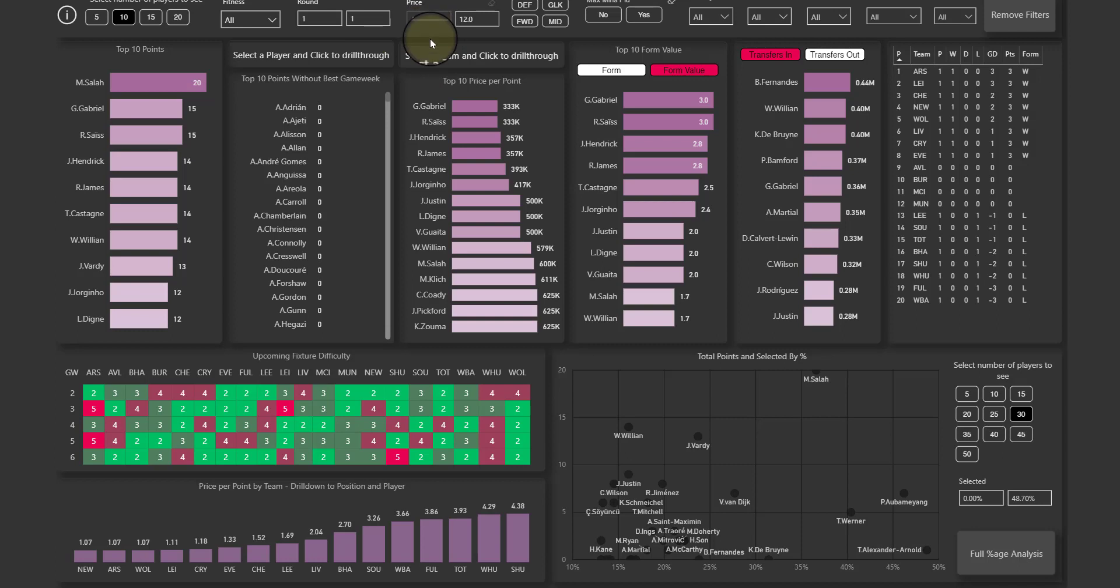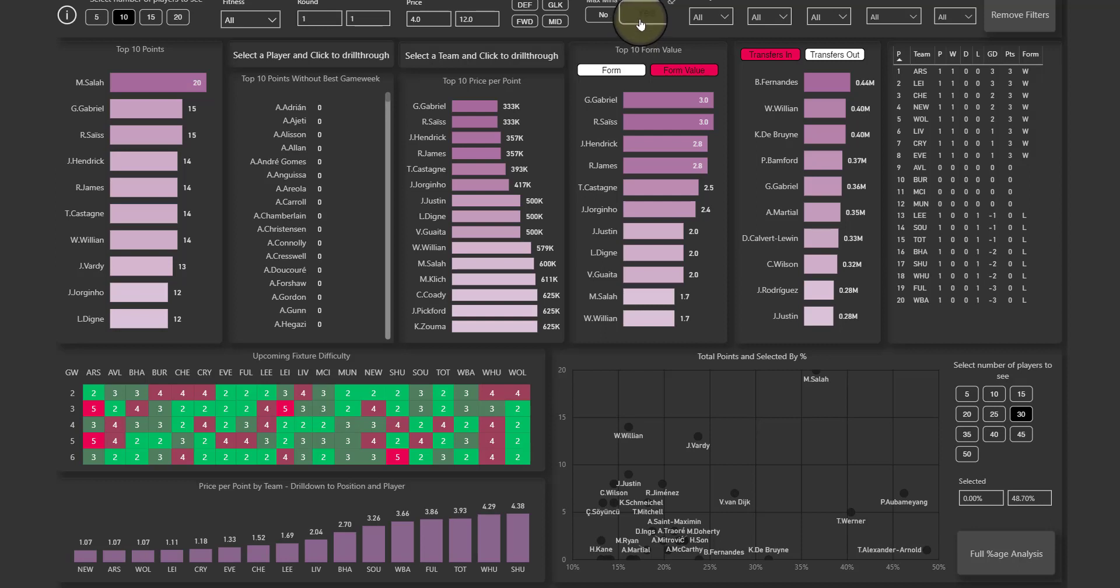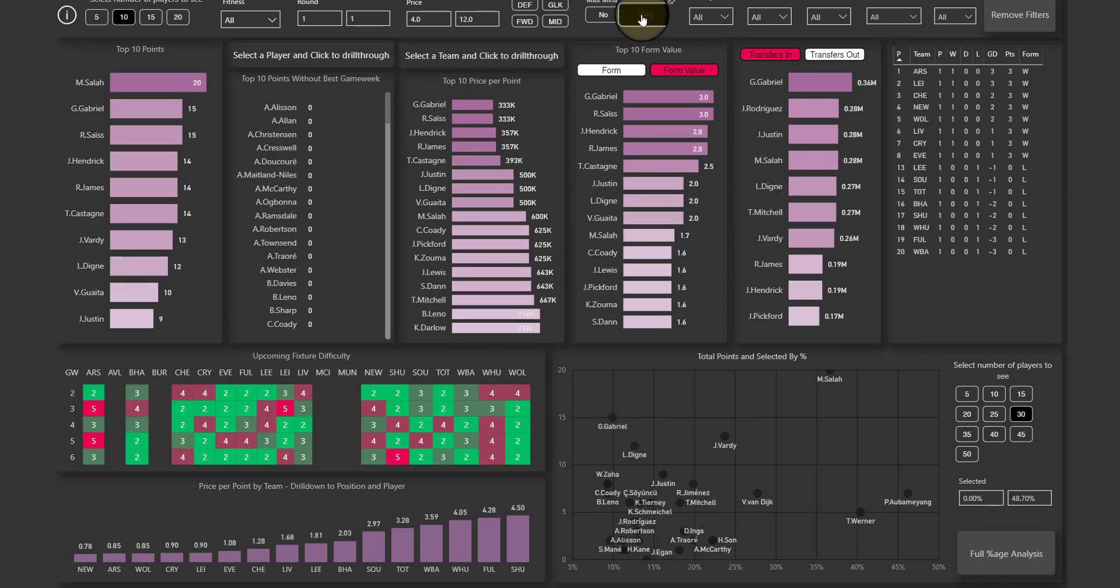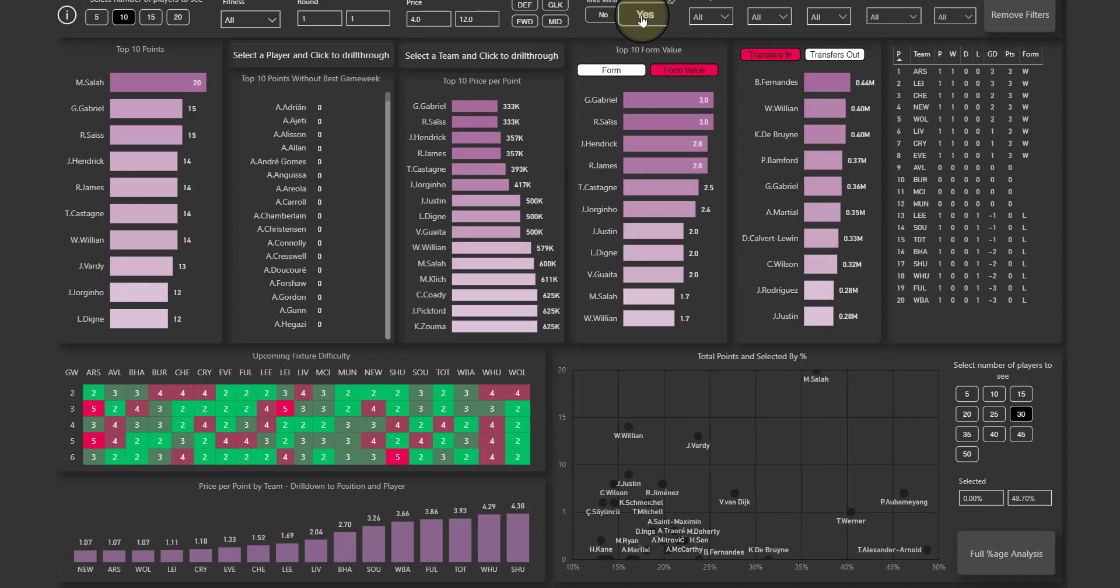So the fitness levels, whatever round you want, rounds 5 until 10, we only have one round now of course, price ranges, player positions. Here you can decide to show only the players that have played every minute of the season so far, and of course as the season progresses that's fewer and fewer players.